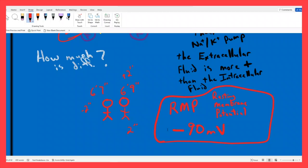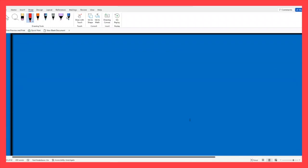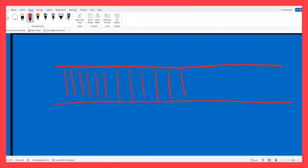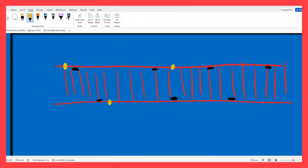Let's keep it up here. Skeletal muscle cell — lots of striations, multiple nuclei. Maybe some sodium-potassium pumps. Doing what? Pumping sodiums out, potassiums in. Establishing a resting membrane potential of what? Negative 90 millivolts, meaning there are a lot of sodiums outside.